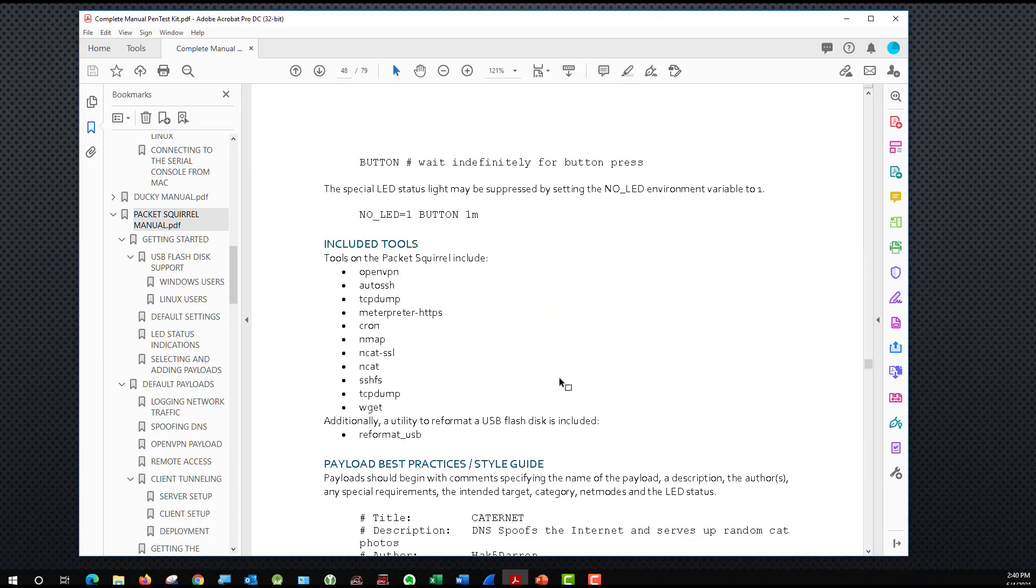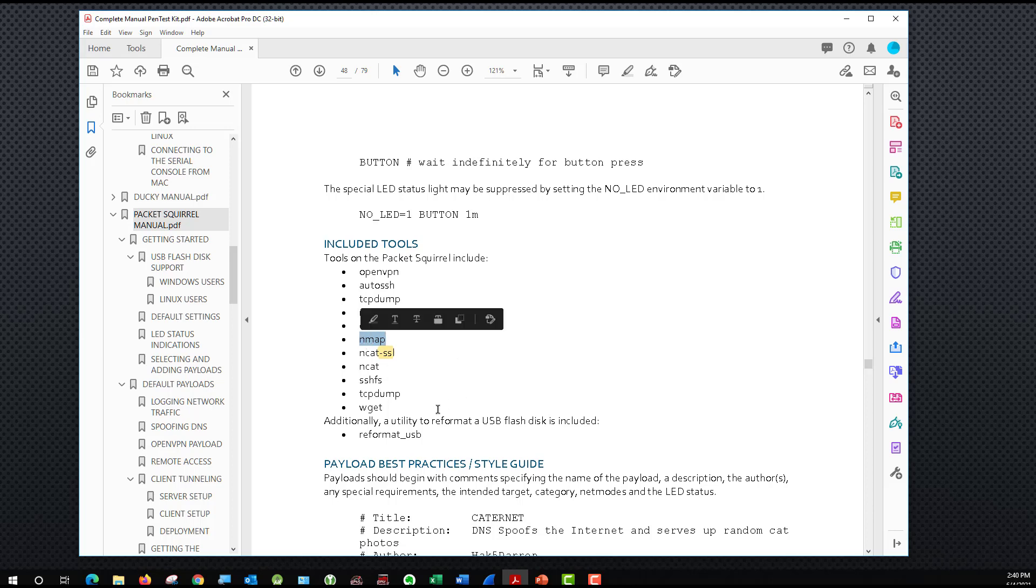When we look through the Packet Squirrel manual, we'll see that there is a section on included tools. And in this section for included tools, we can see that nmap is listed here along with several other tools. So that is the tool that we're going to take advantage of. And we're going to have to create our own custom payload to use that particular program.